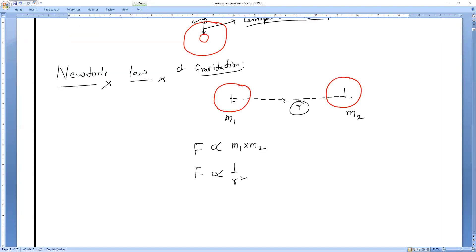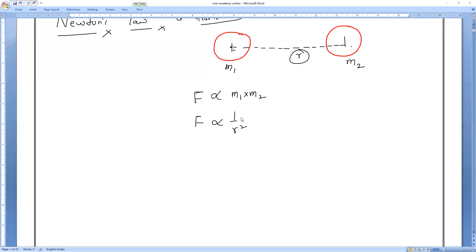So if you take any two objects in the universe, the force of attraction between them is directly proportional to the product of their masses and inversely proportional to the square of the distance between the two bodies — measured from their centers, not from the surface.